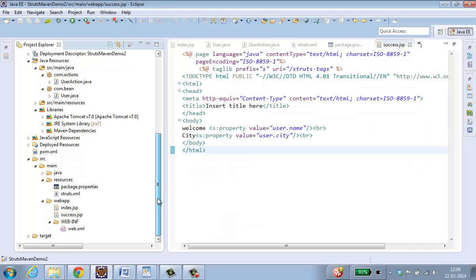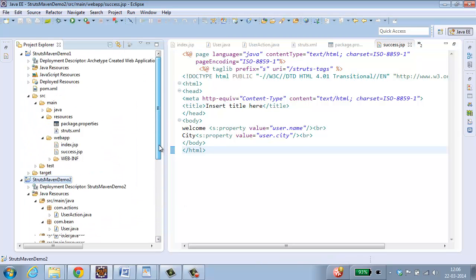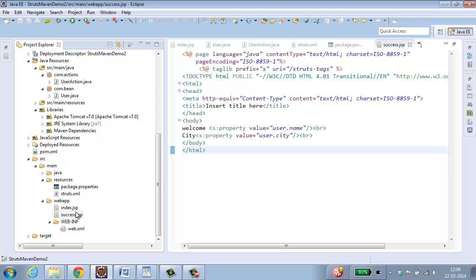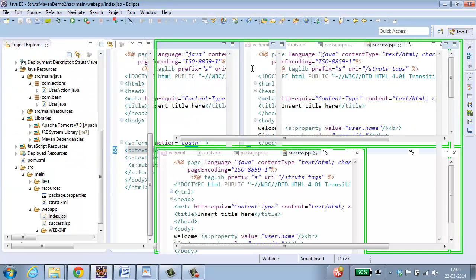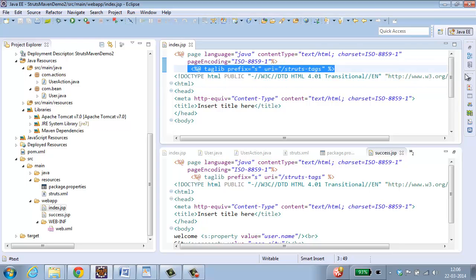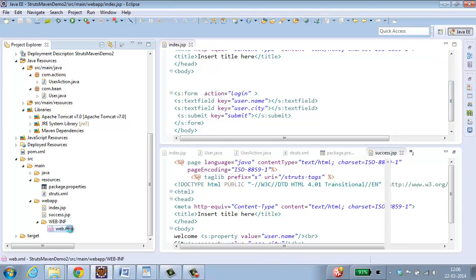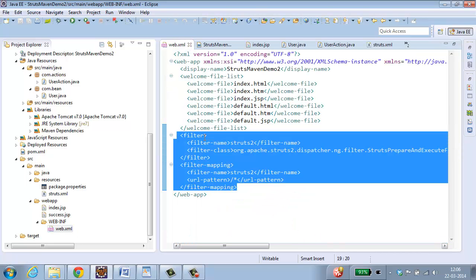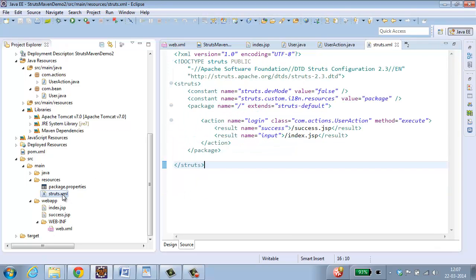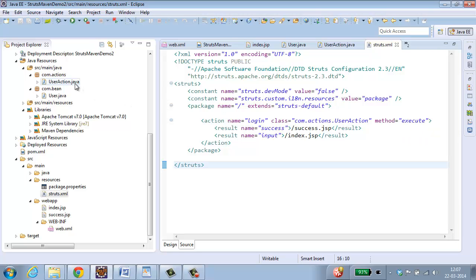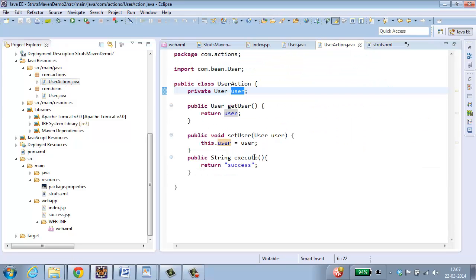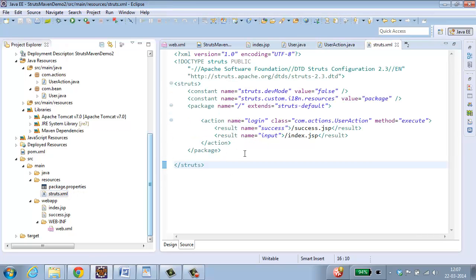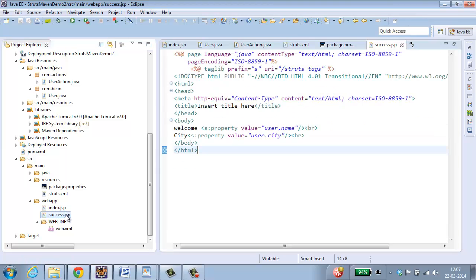So once this is done, let us check whether we have done everything completely. So my first page is index dot jsp. You can see the struts tag which is added and a form. So from here it goes to web dot xml. In web dot xml I have added the filter mapping. So from here directly it goes to struts dot xml. In struts dot xml, if the name is login, it is supposed to go to user action to the method execute. Check whether you have got execute method. The return type is success. If the result name is success, it has to go to success dot jsp. Here I have got the output.